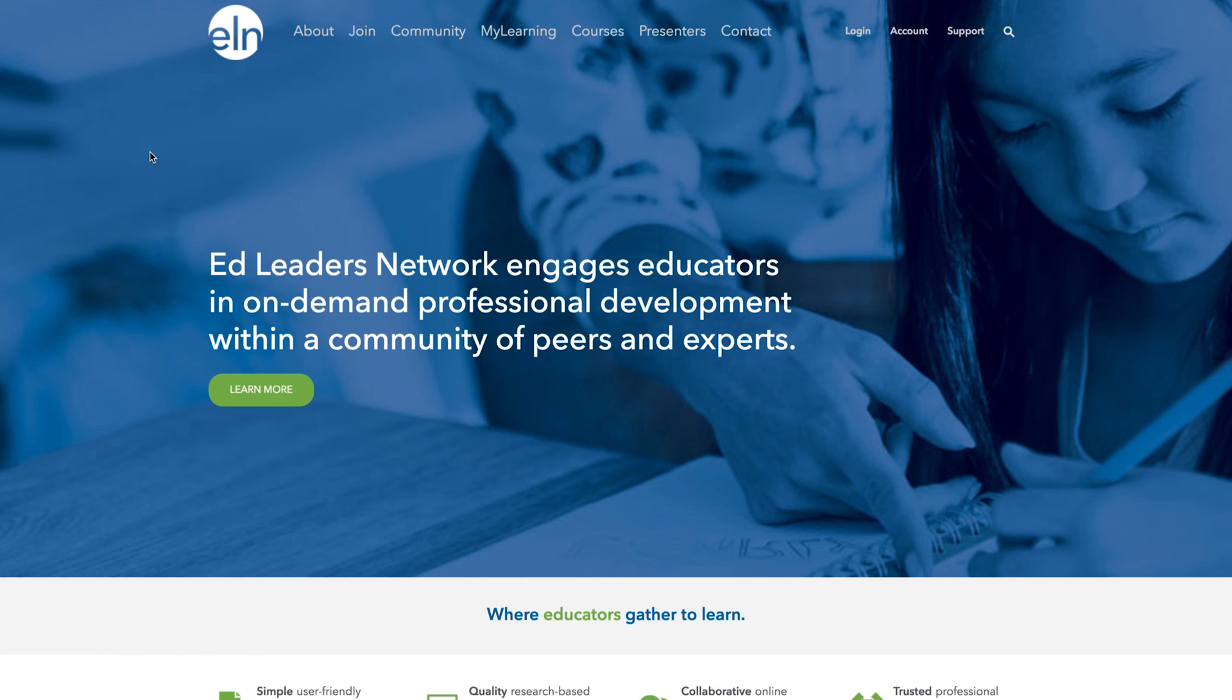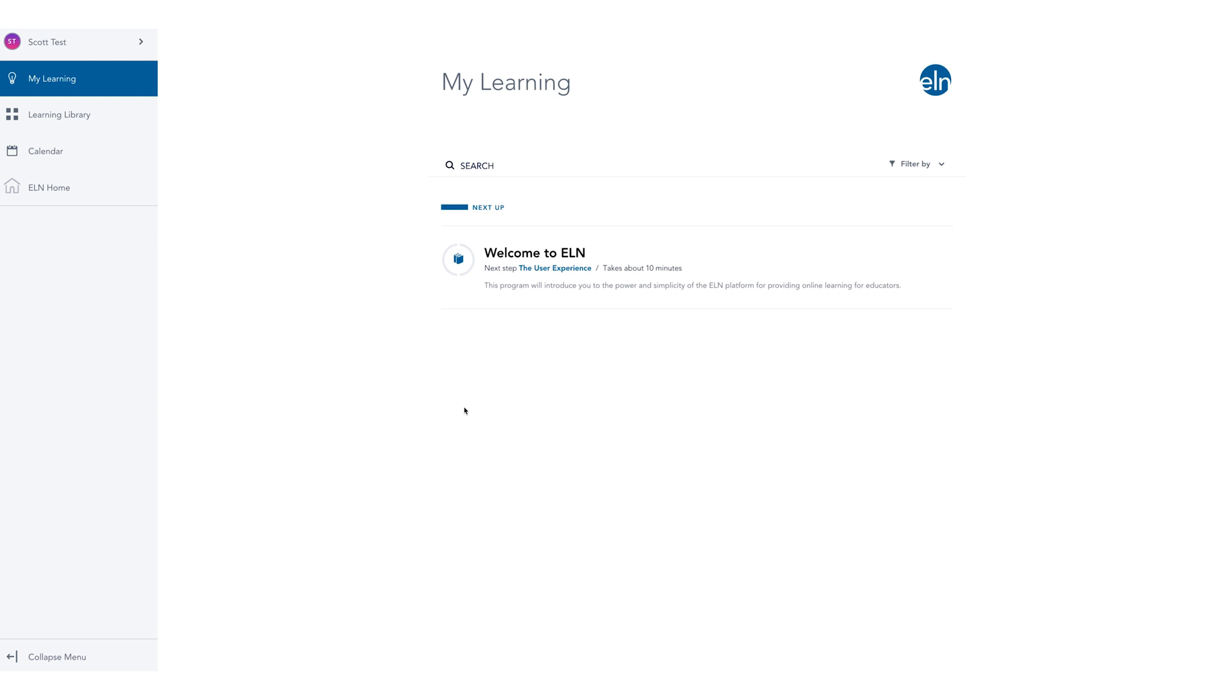After successfully logging in, you should be taken directly to the new learning management system. If you are returned to the home page, click the my learning in the top navigation to access the learning management system.